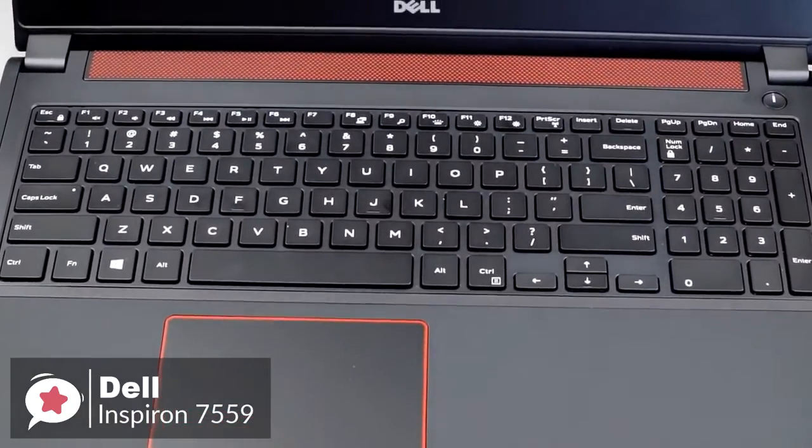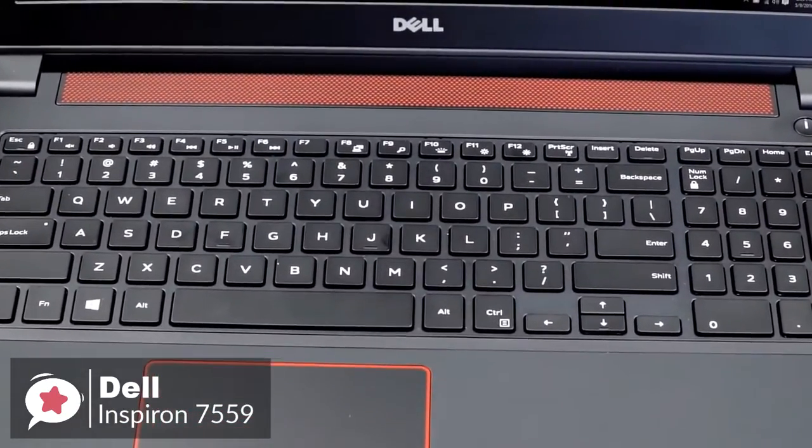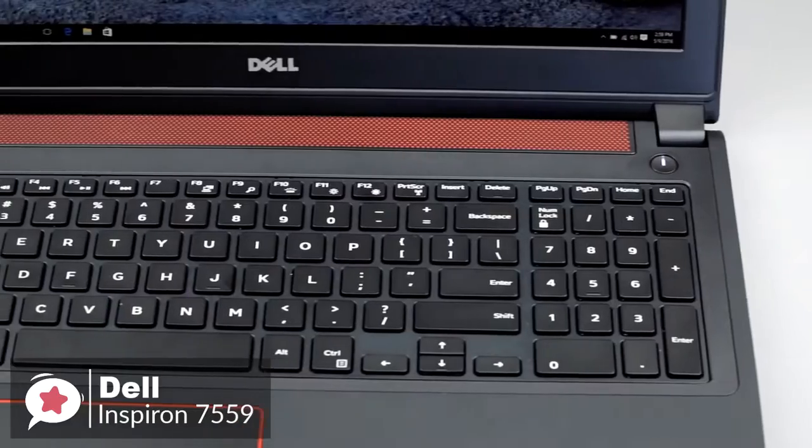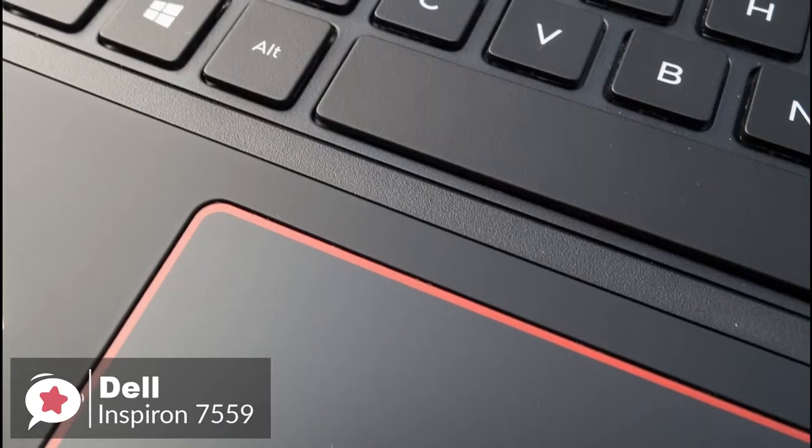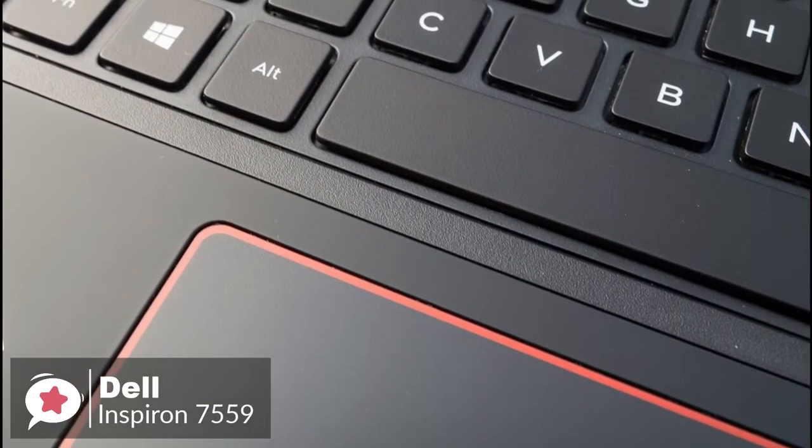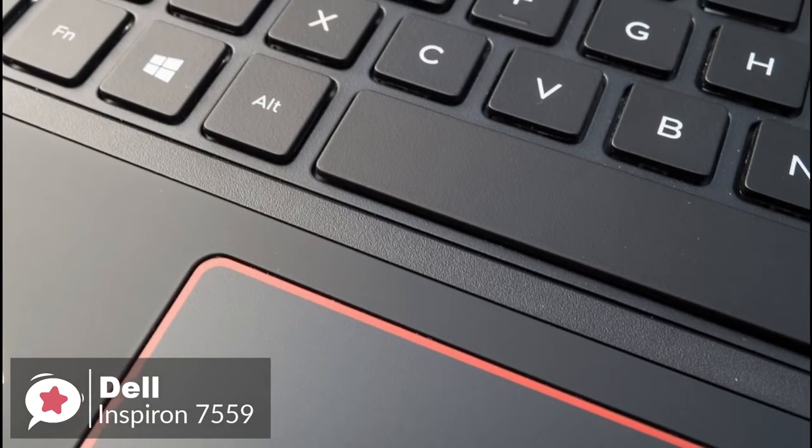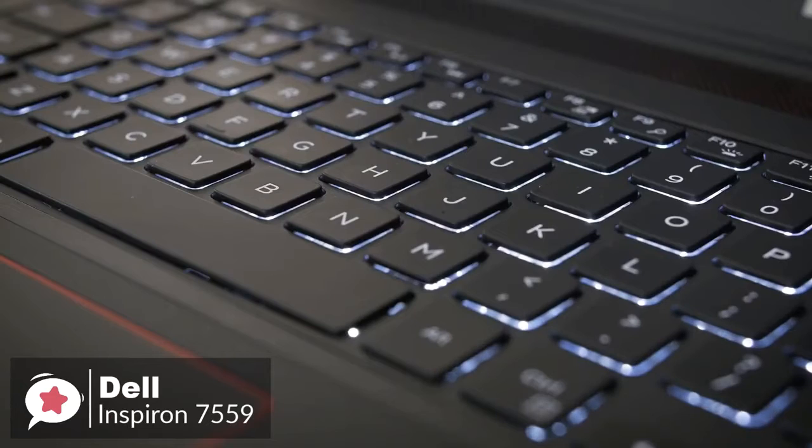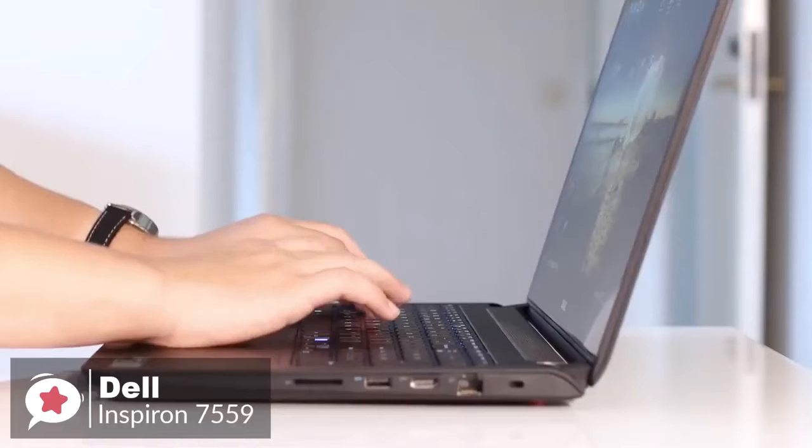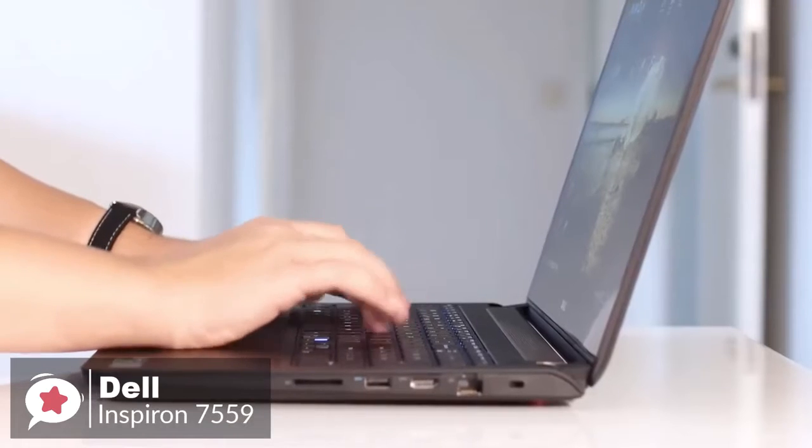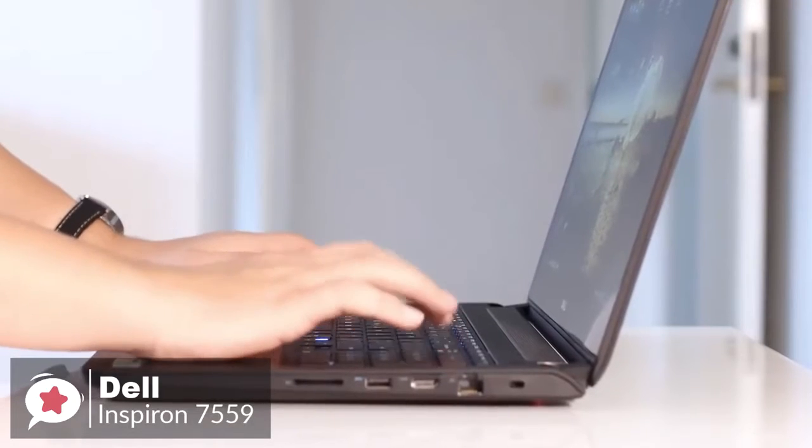The keyboard is comfortable with roomy gesture-enabled precision touchpad. You can scroll, zoom, click, and point with impressive accuracy and speed. And the included backlit keyboard makes it easy to type in low-light environments.